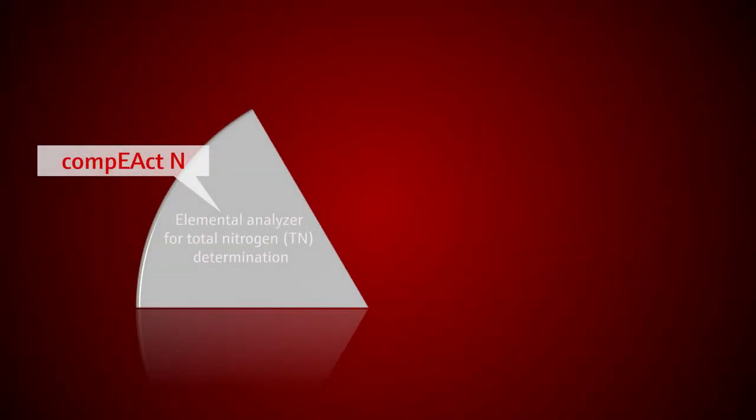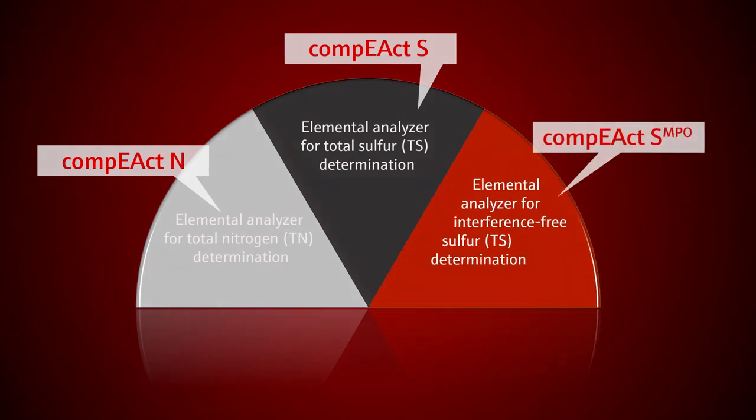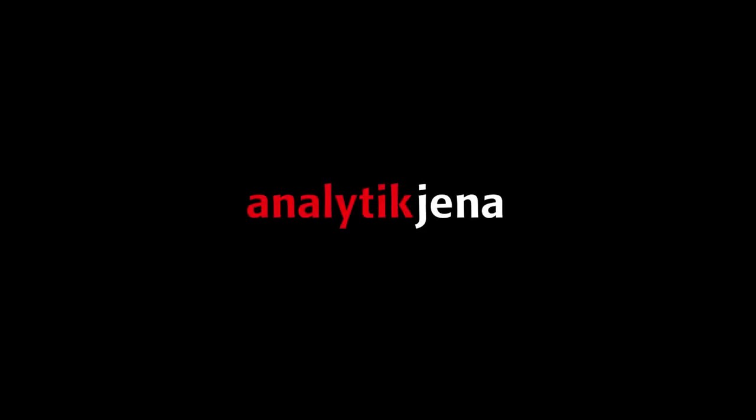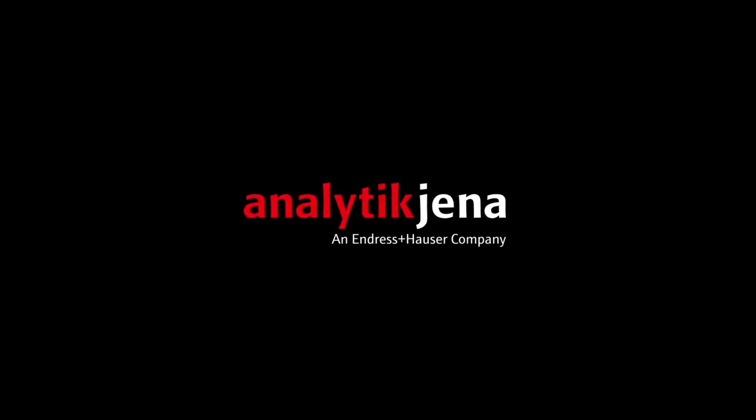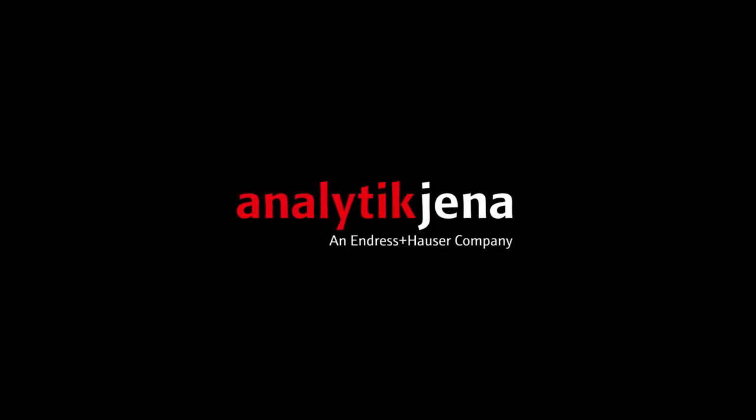Compact is available in three versions, simplifying your nitrogen, sulfur, and interference-free sulfur analysis.